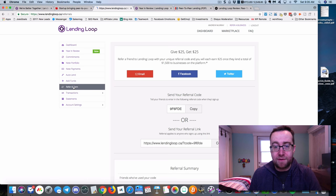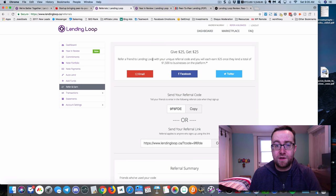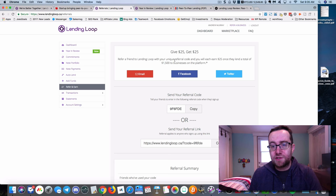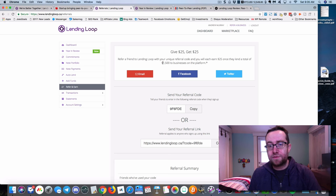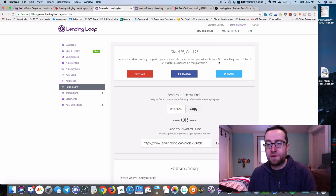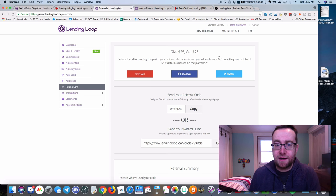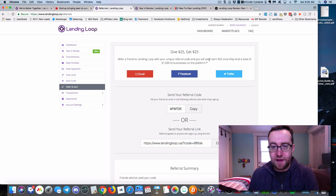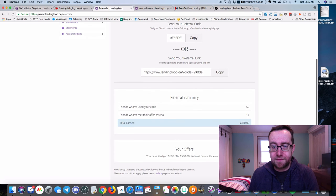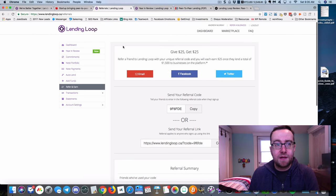Now the other cool thing is when you join LendingLoop, I'm going to give you a link in this video. Once you have loaned $1,500 on this platform, you're going to get an extra $25. I'll give you the link here.